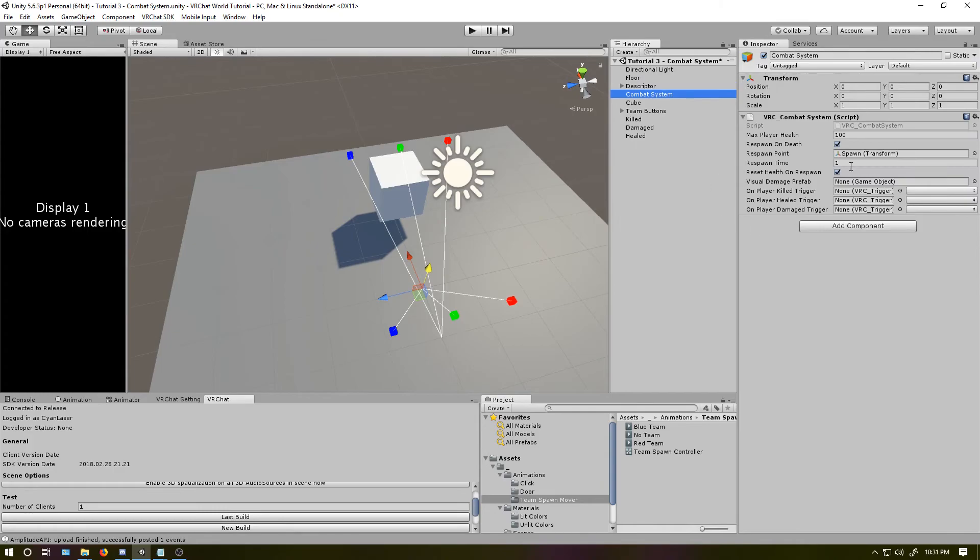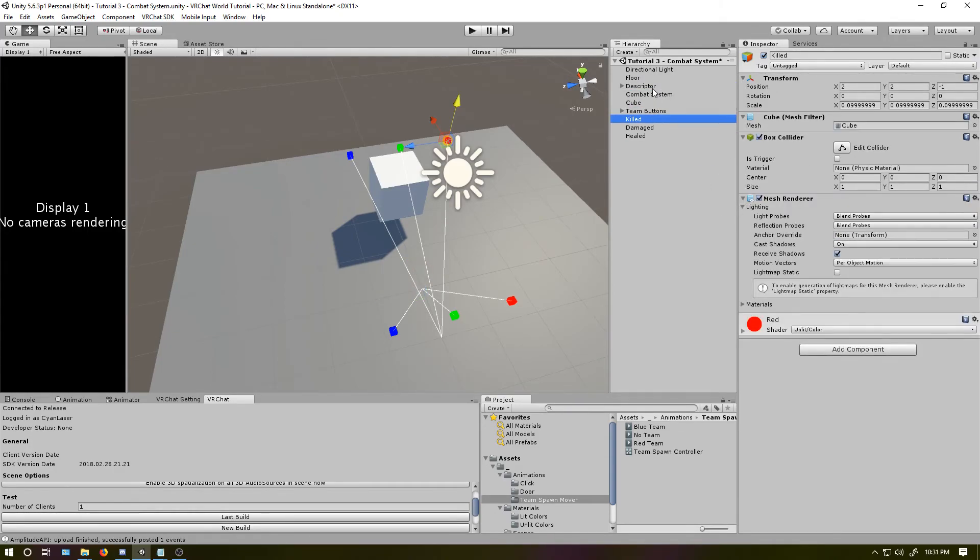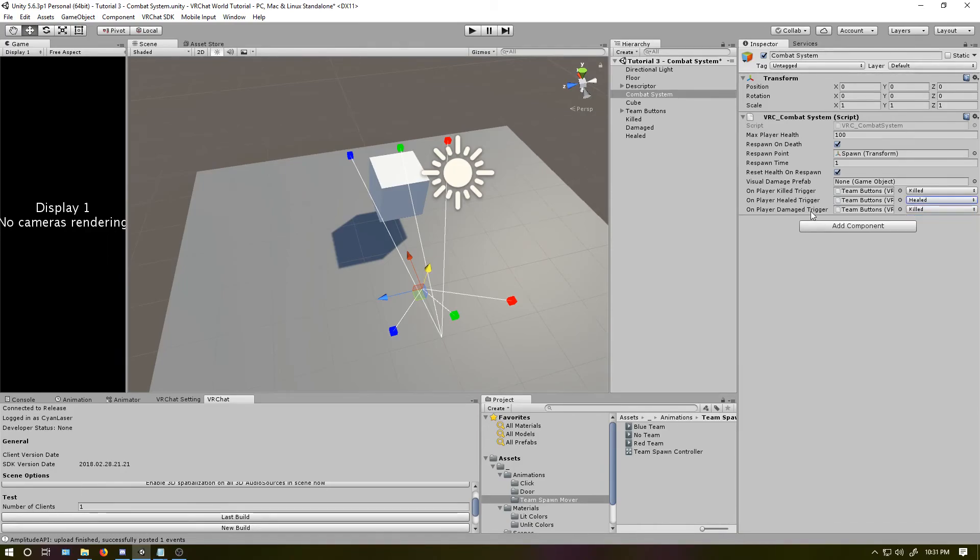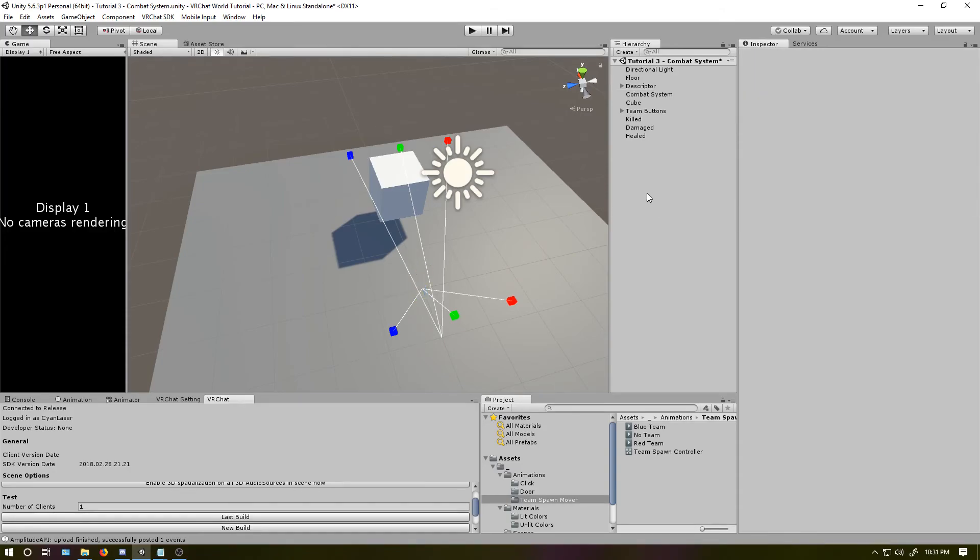Next, go to the combat system. I will drag the team buttons into each one of these slots. So player killed goes to killed. On player healed, I'll go to healed. On player damaged, I'll go to damaged. Next, one other thing. We have no way of actually checking specifically damage and healed.